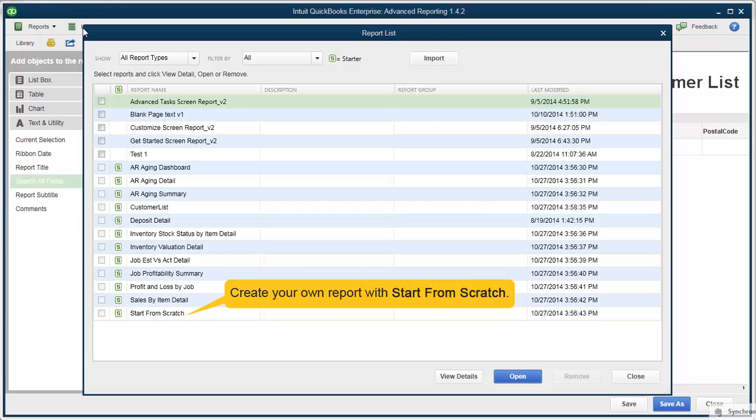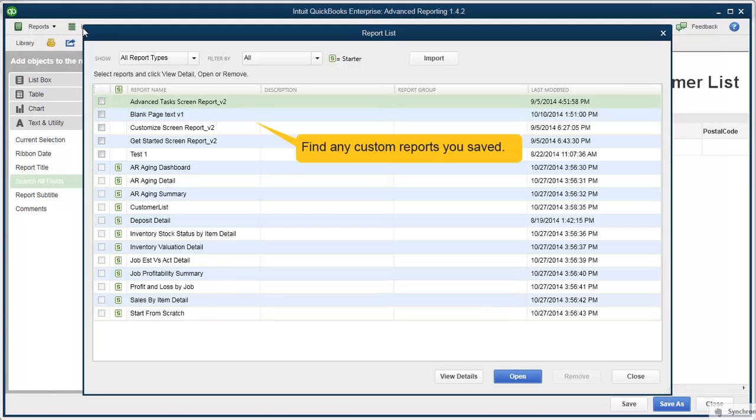You can choose from any of these templates or create your own from a blank report. You can customize any template, so if you see one that's similar to what you want to do, open it and change, add, or delete anything in the report. Just for an example, let's open Customer List.